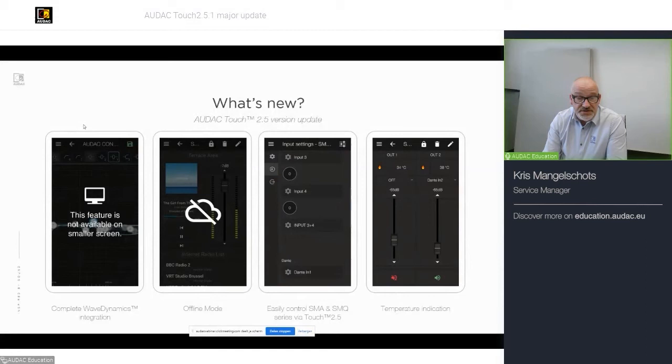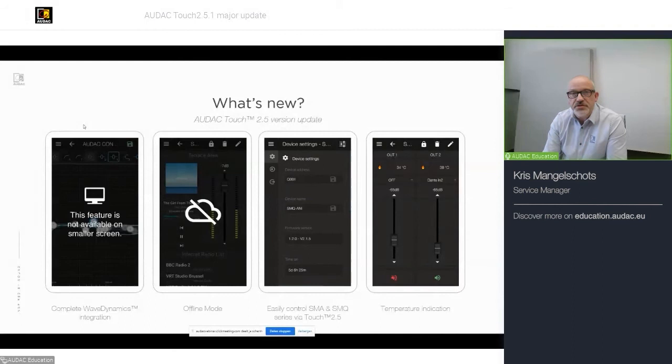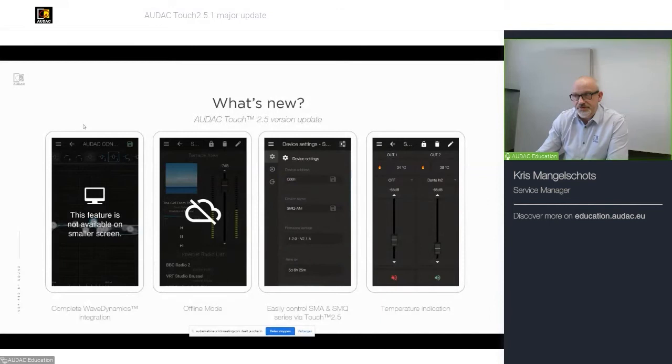Besides that, as I said, easy control of the SMA, SMQ, PMQ series through AUDAC Touch 2.51 if you have an ANI 44XT module installed. We also added the temperature indication, a widget that allows you to read out the temperature of our amplifiers.